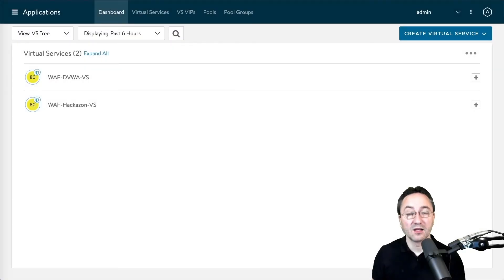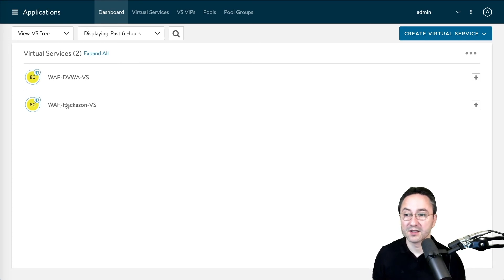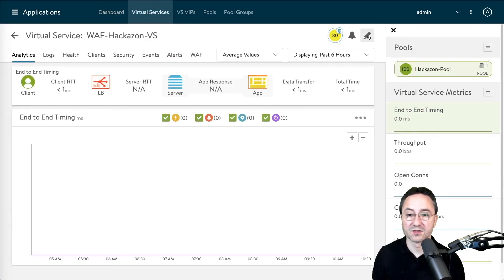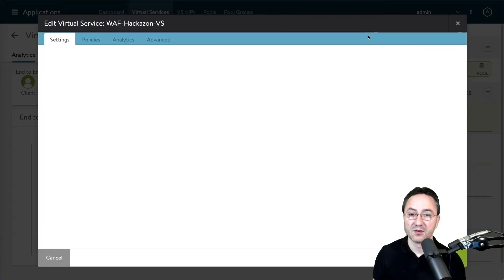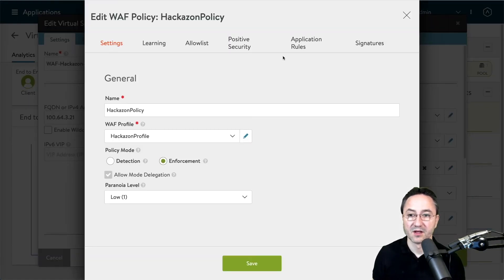Let me show you how the allow list is configured. We do this by looking into the RAV policy on a virtual service, and within that RAV policy we will find the allow list tab.